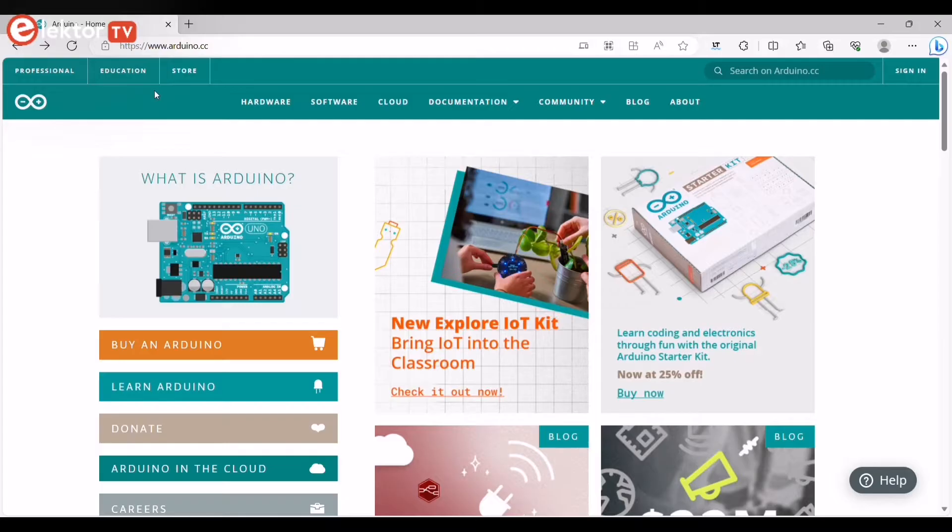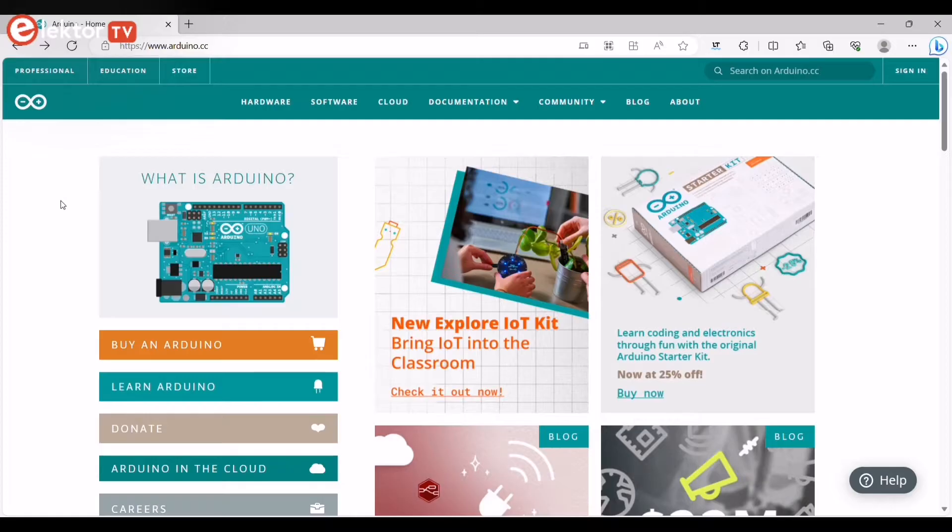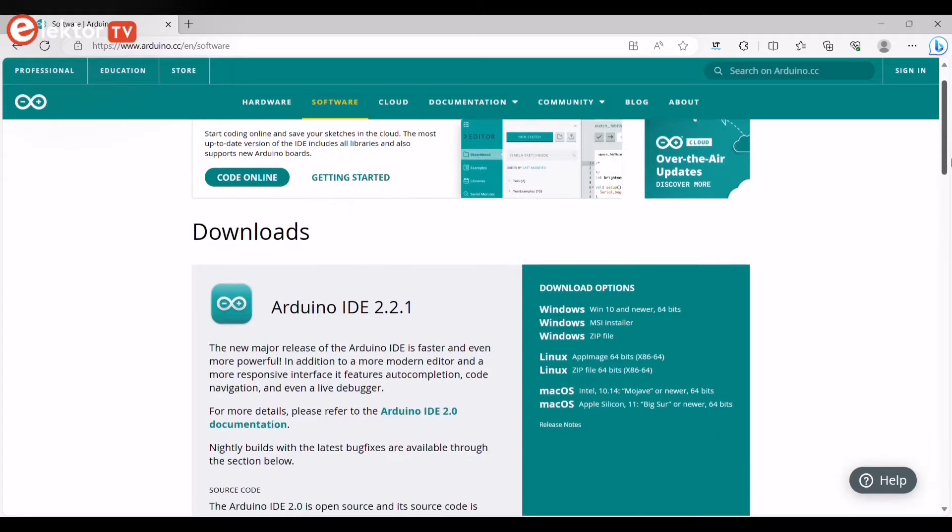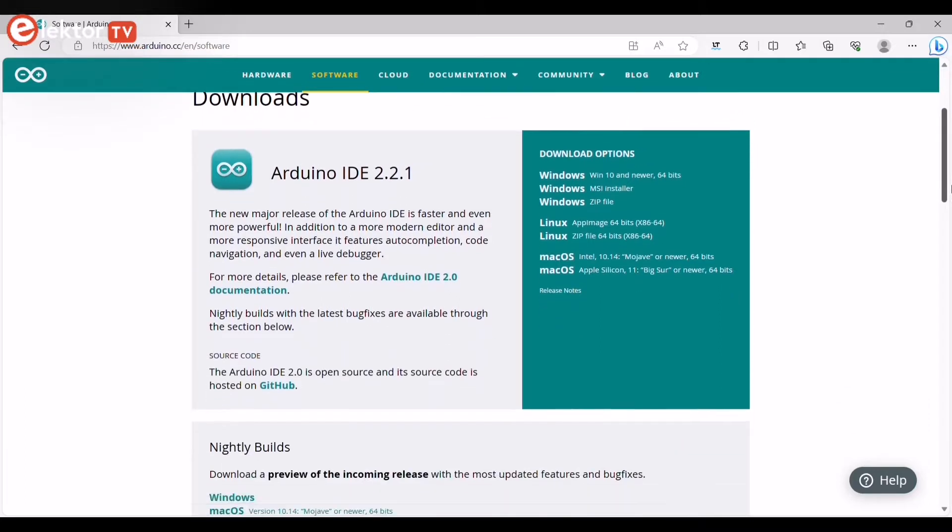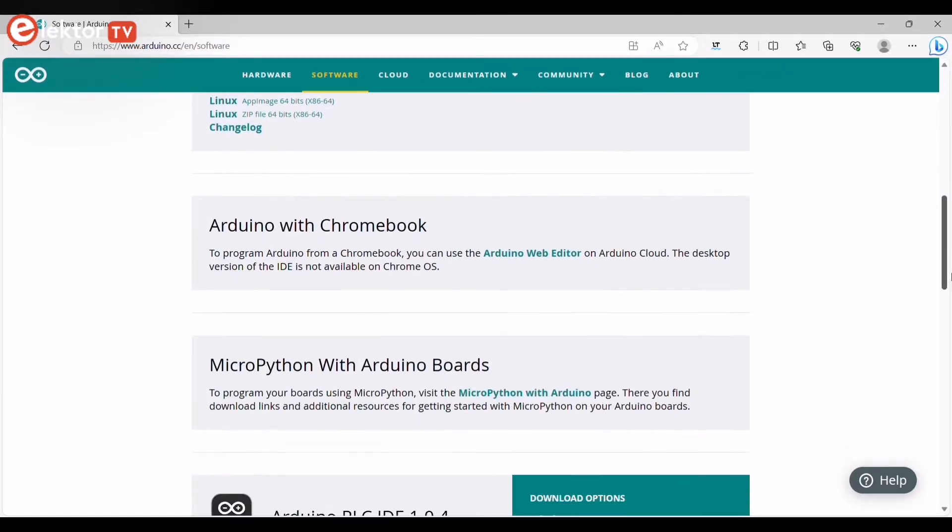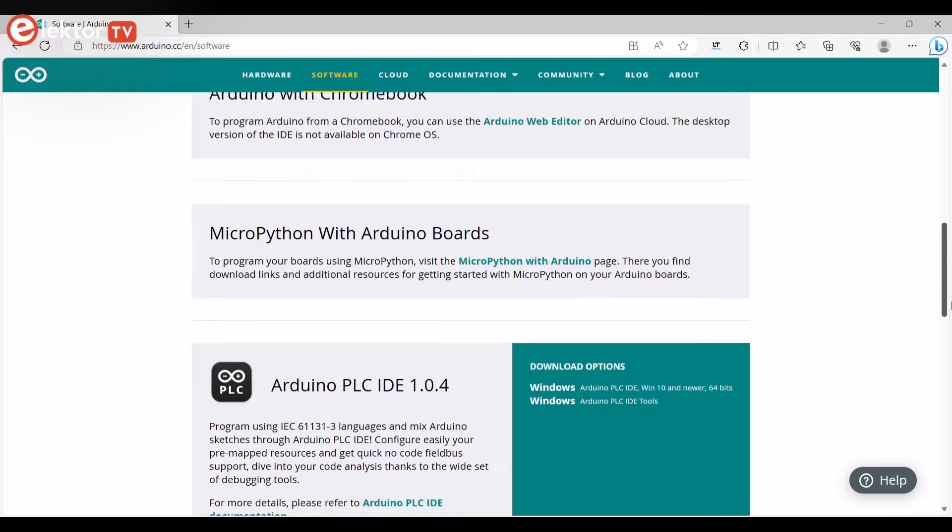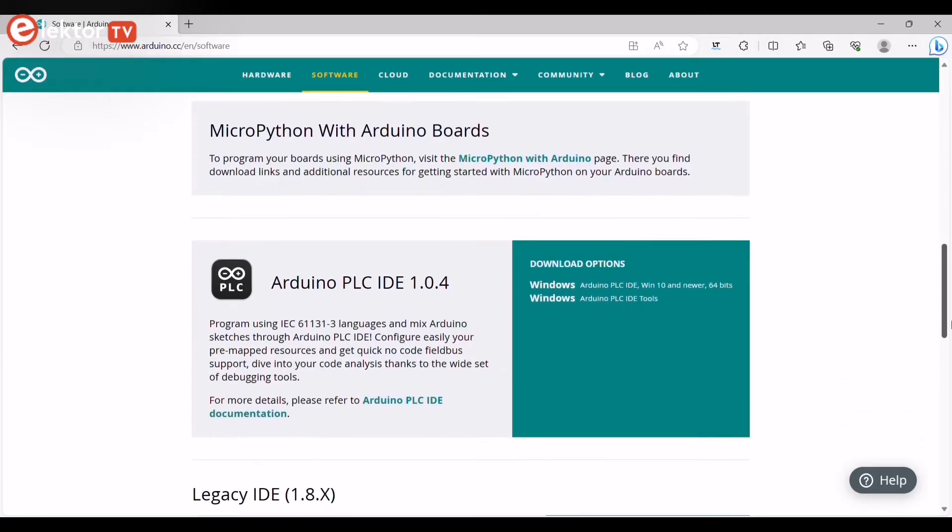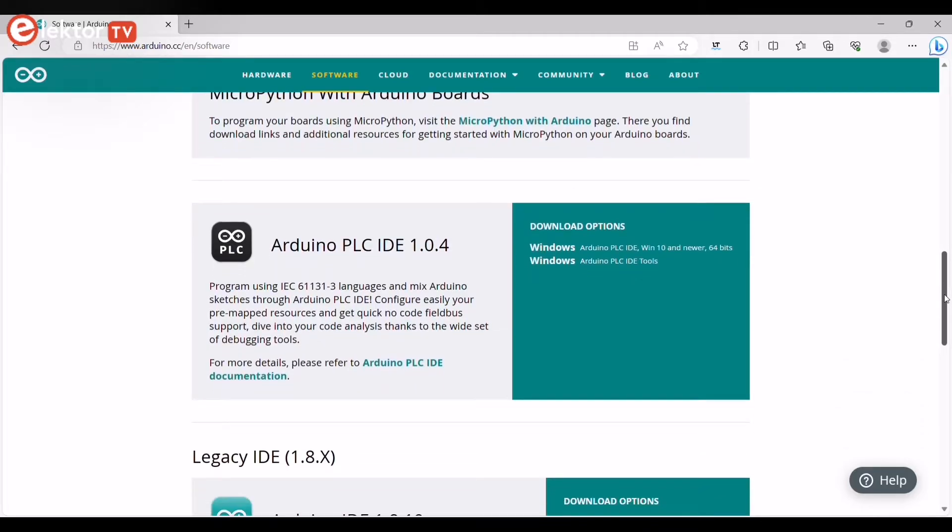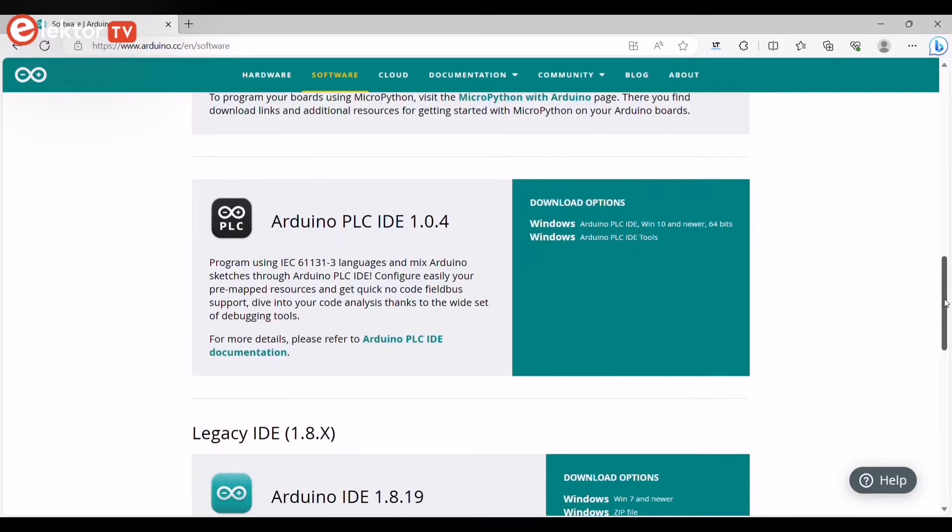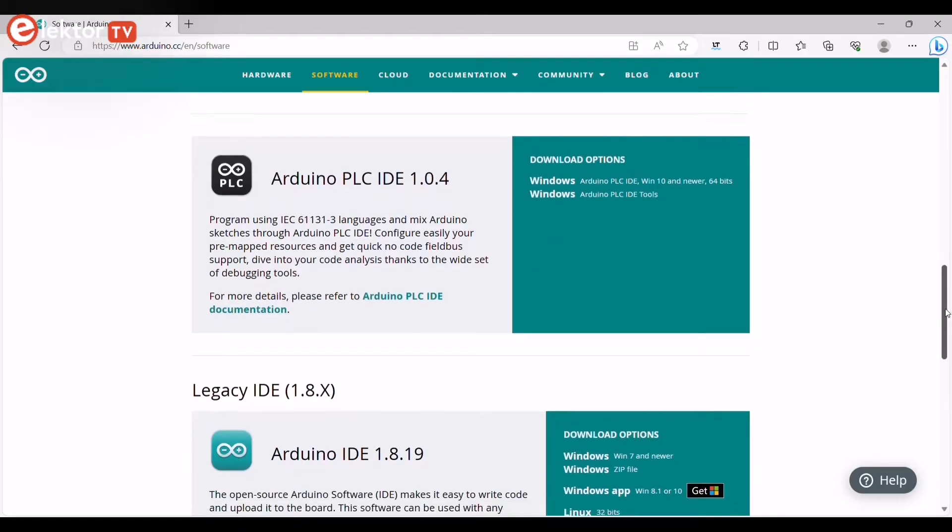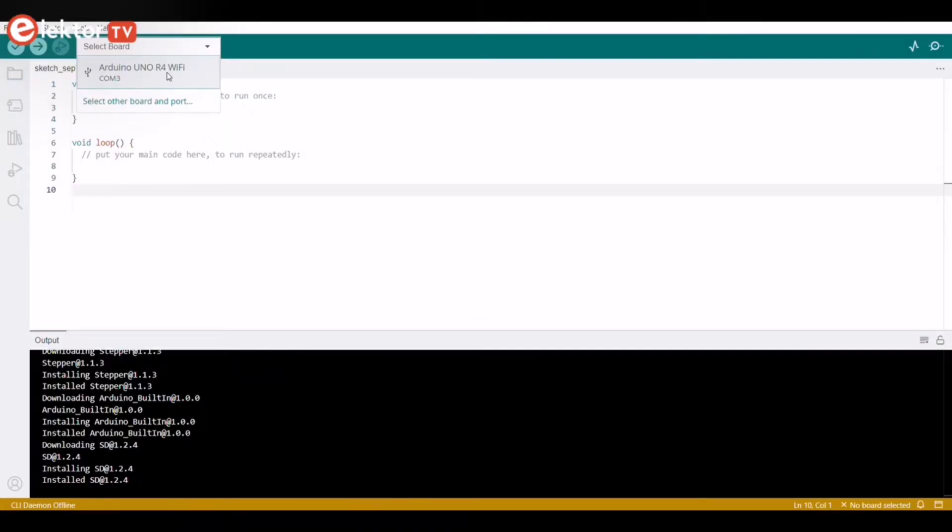Let's start by installing the Integrated Development Environment, or IDE. Go to the Arduino website, go to Software, then scroll and find your operating system, then click on Download. When the download is complete, open the file and follow the on-screen instructions. You can now start using the IDE.